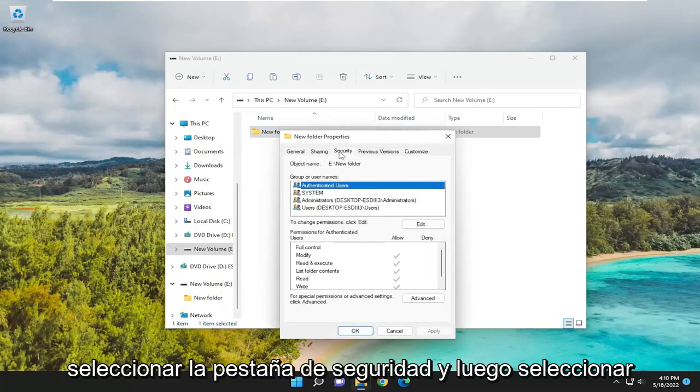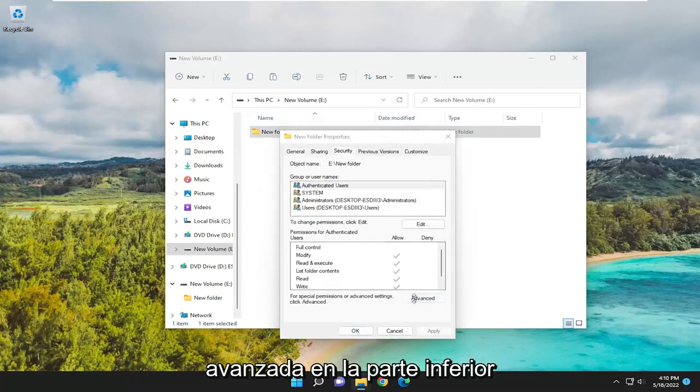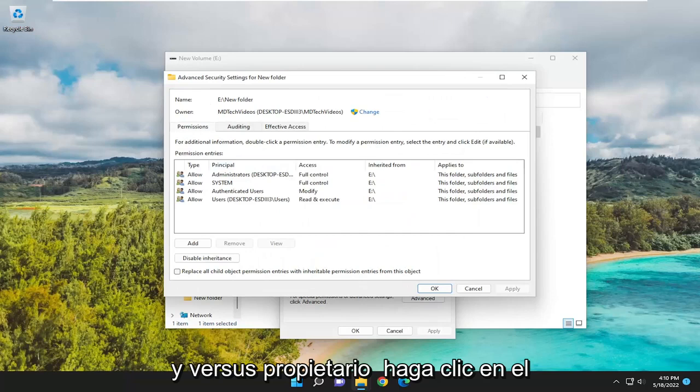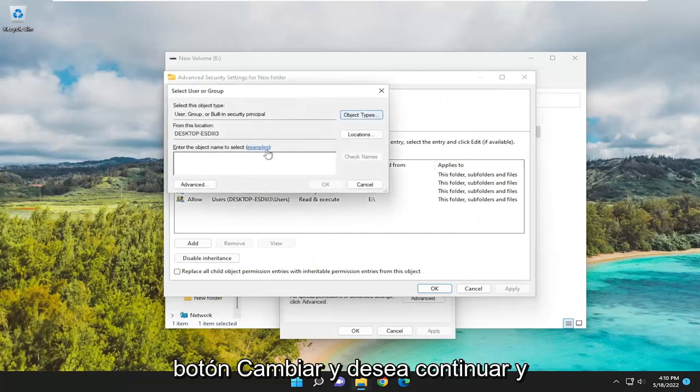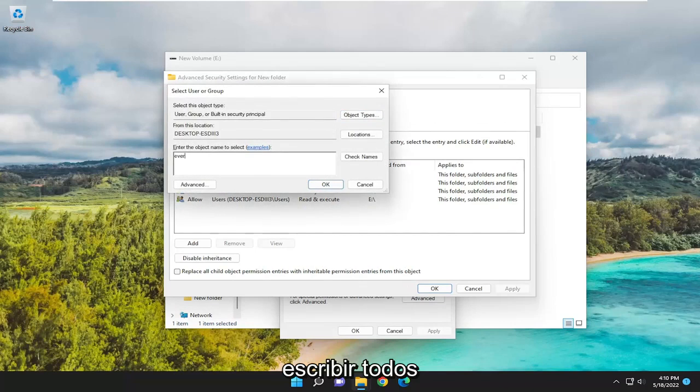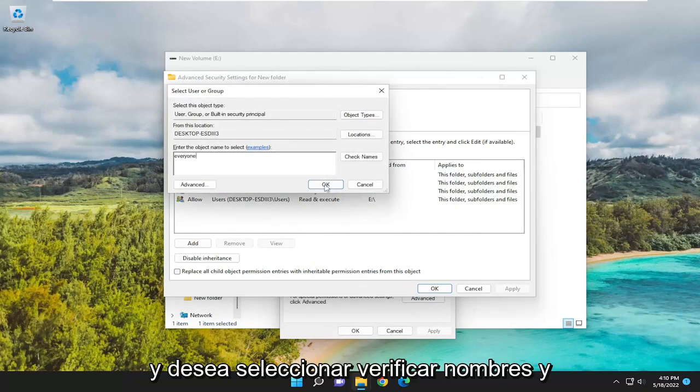Select the Security tab. And then select Advanced at the bottom. Where it says Owner, click on the Change button. And you want to go ahead and type in Everyone. Then select Check Names.